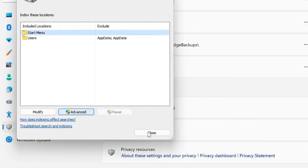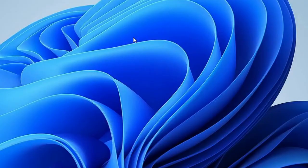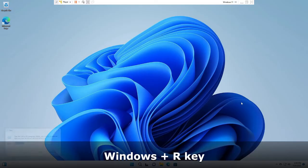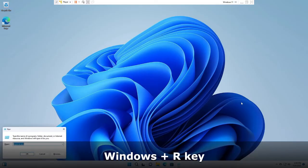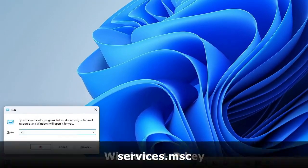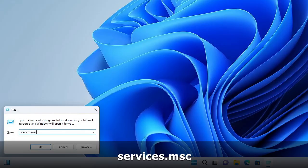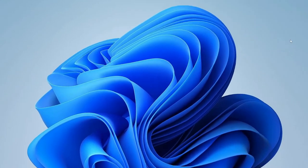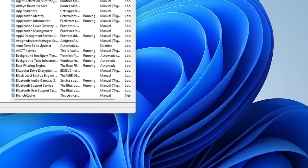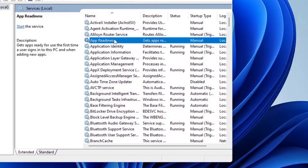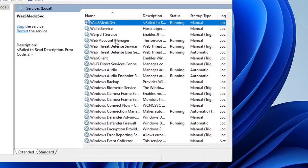Once you are done, click on Close. Now we also need to make sure that some services are running in the Services of Windows. So press Windows and R to bring up the Run box at the left-hand corner, then type here services.msc, then hit Enter.